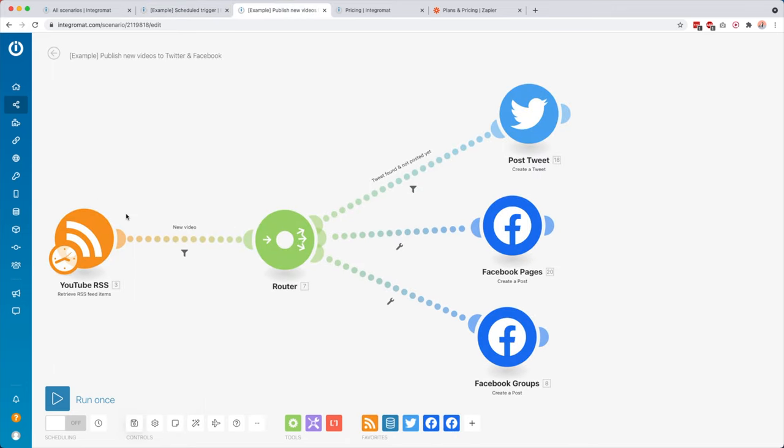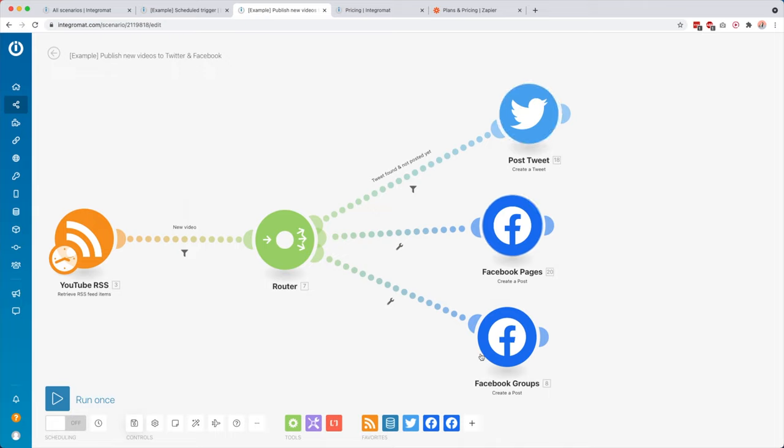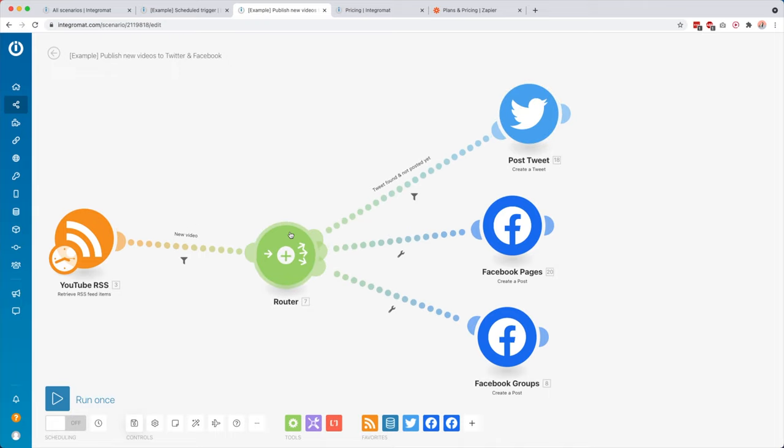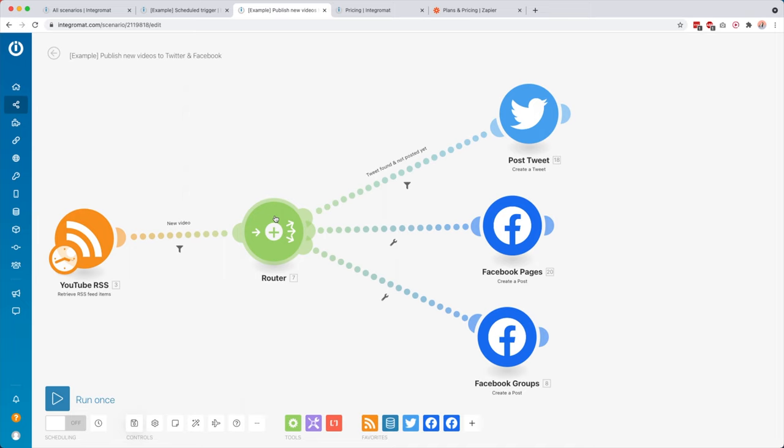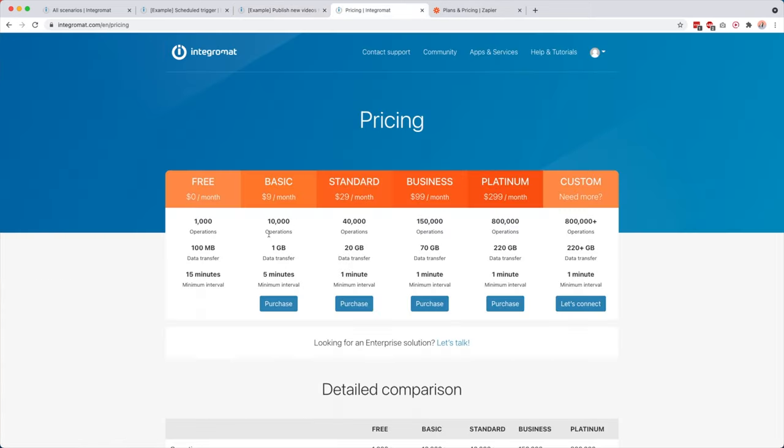So an operation is basically every time a module is executed. So if we get a new row here and then we also update a new contact, that counts as two operations. Over here, if I have a new video, then this counts as one. And then this is two, three, four. And I don't think the router counts because it's basically just like a native module inside Integromat. So that's how that works.